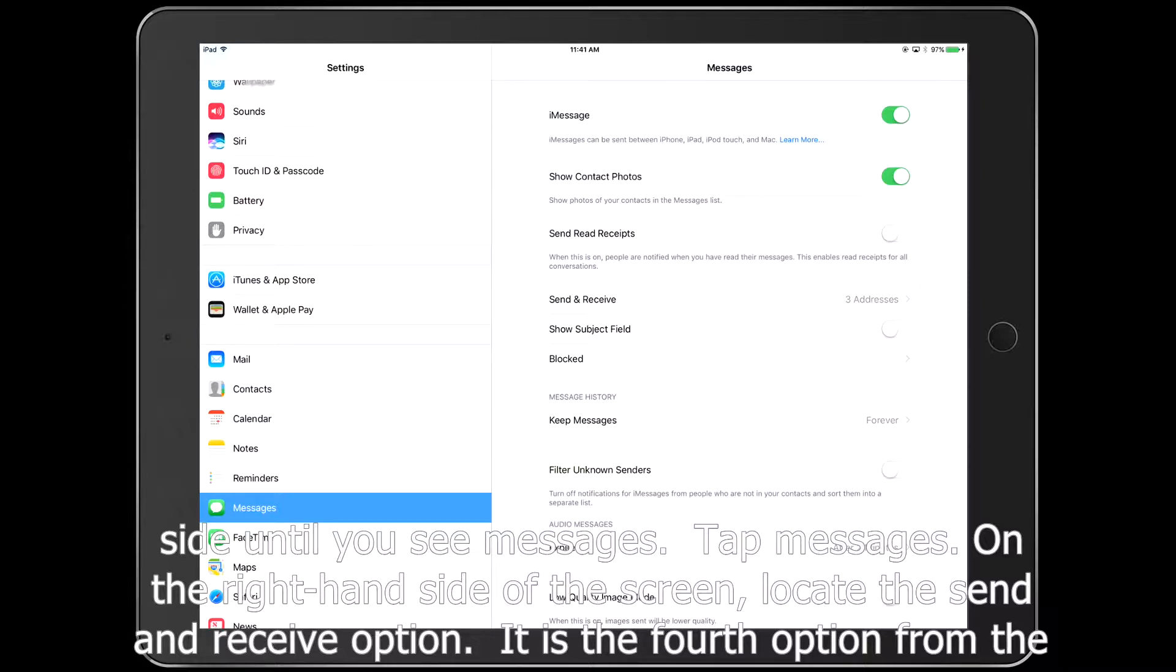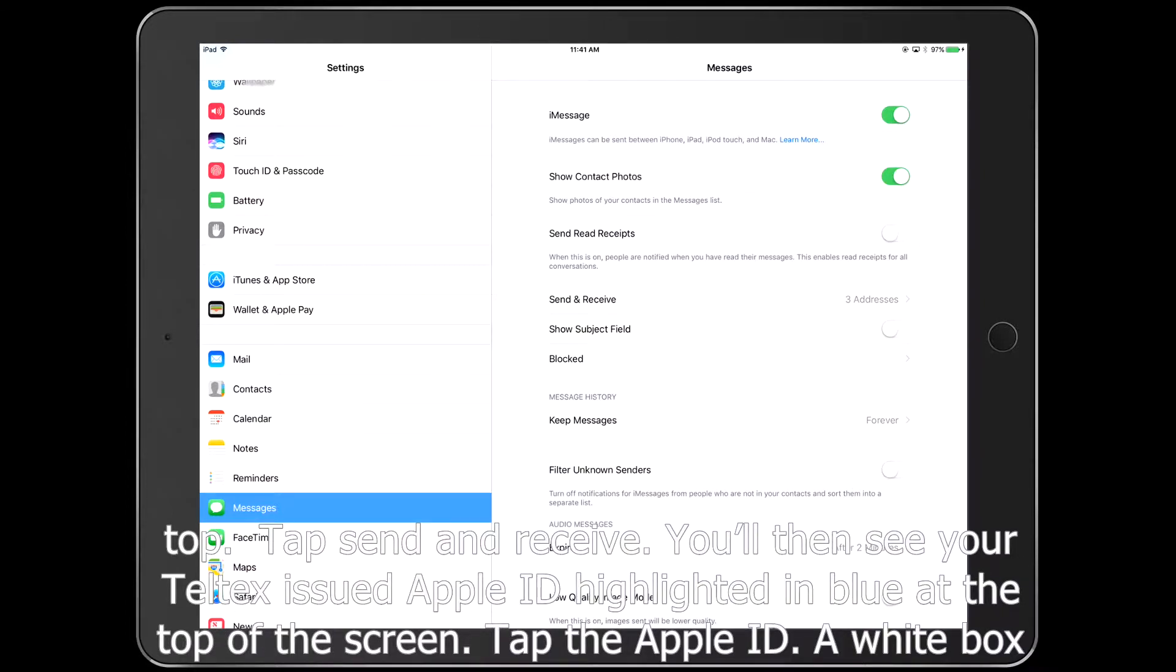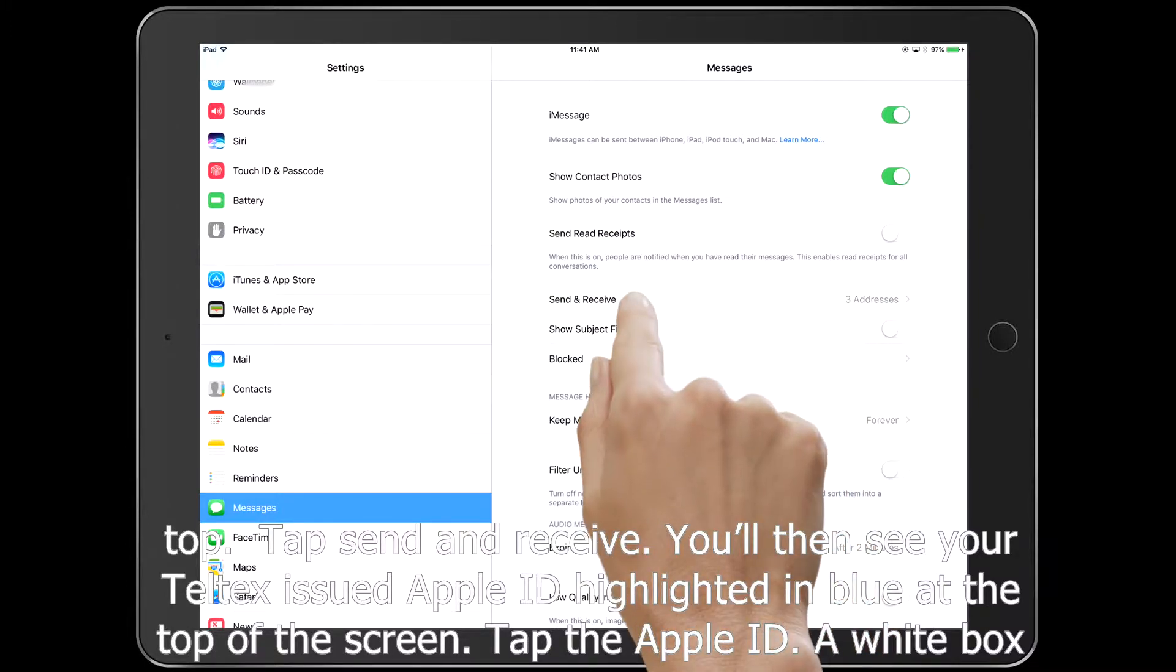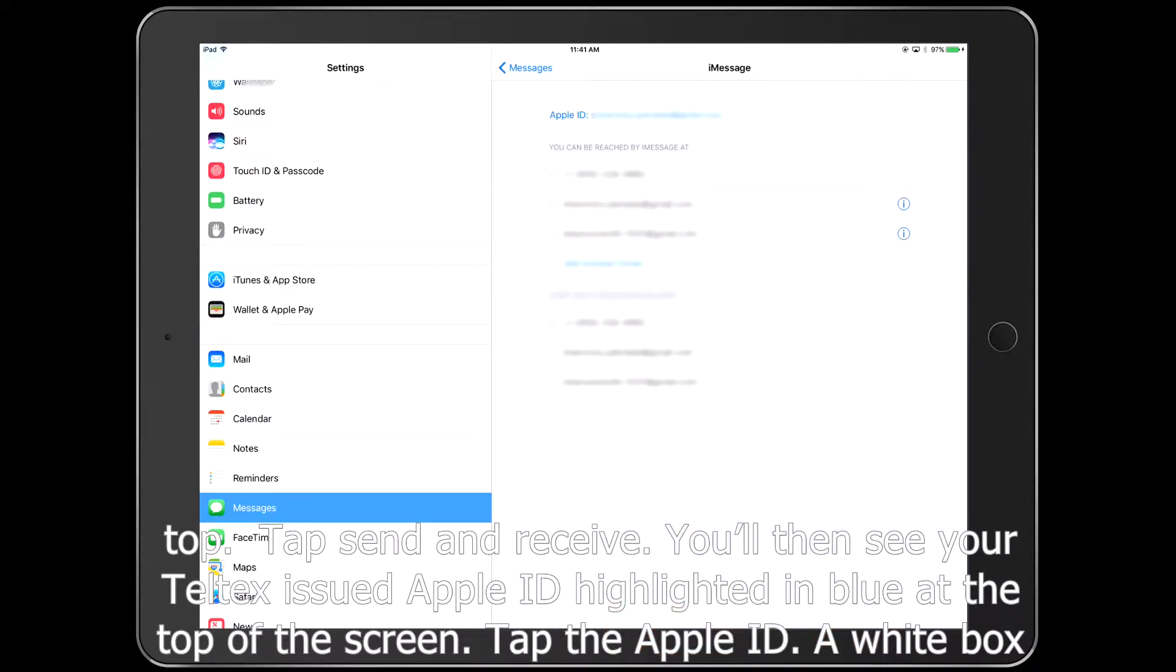It is the fourth option from the top. Tap Send and Receive. You'll then see your Teltex issued Apple ID highlighted in blue at the top of the screen. Tap the Apple ID.